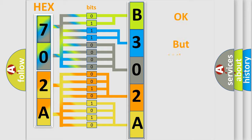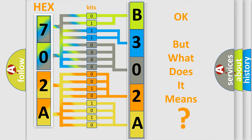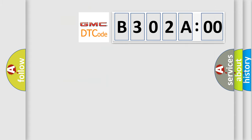The number itself does not make sense to us if we cannot assign information about what it actually expresses. So, what does the diagnostic trouble code B302A00 interpret specifically for GMC car manufacturers?